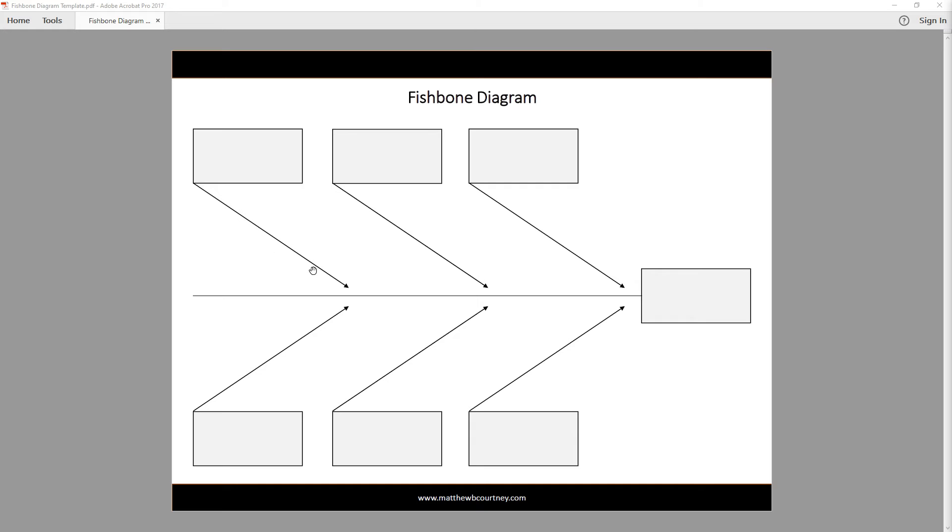Once you complete the diagram, take a step back and view your system in its entirety. Prioritize problems that can be easily solved, your low-hanging fruit, and make a plan to address those.